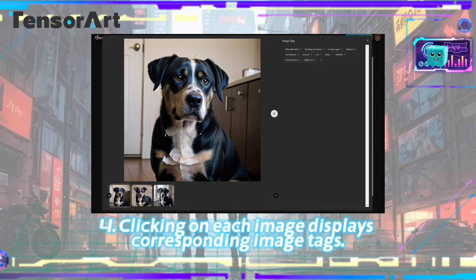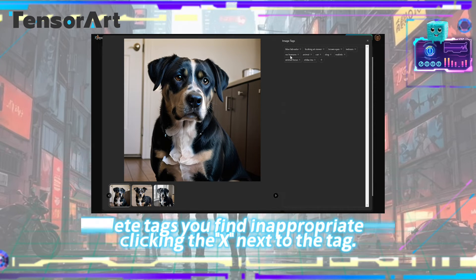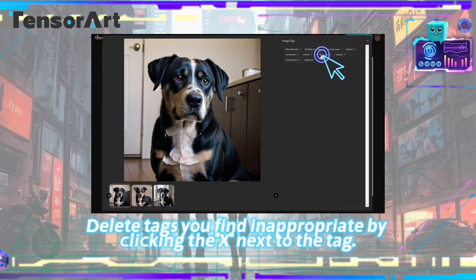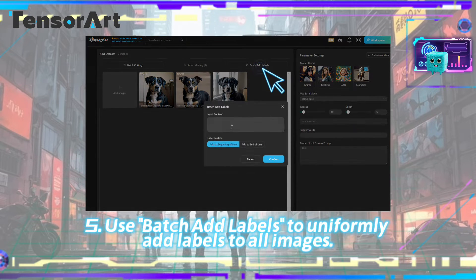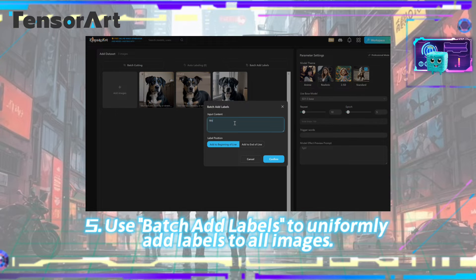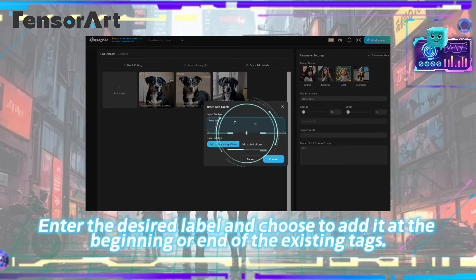Step four — clicking on each image displays corresponding image tags; delete tags you find inappropriate by clicking the X next to the tag. Step five — use 'Batch Add Labels' to uniformly add labels to all images. Enter the desired label and choose to add it at the beginning or end of the existing tags.